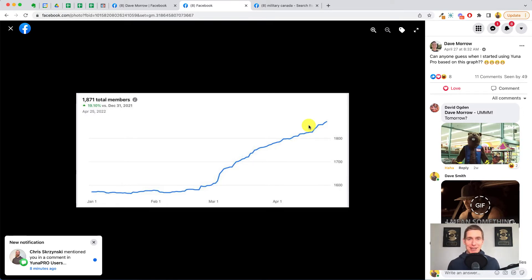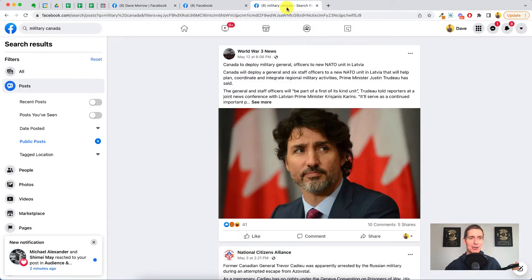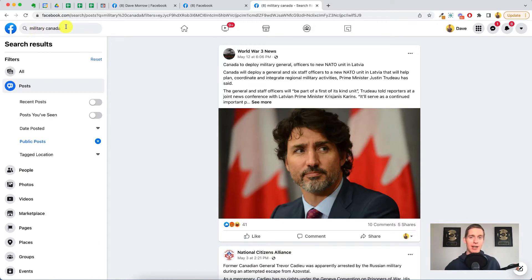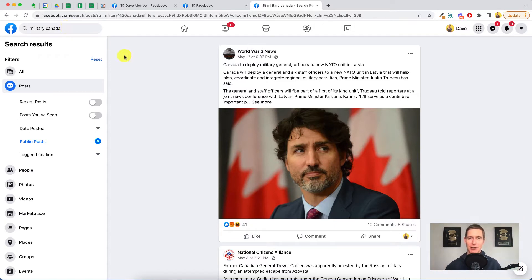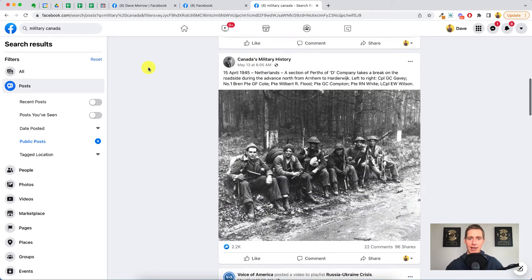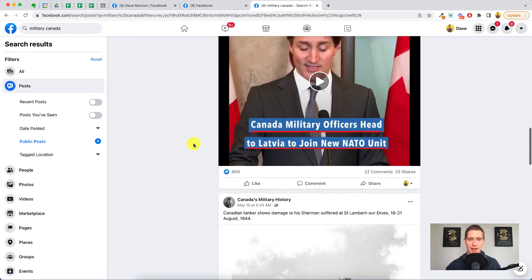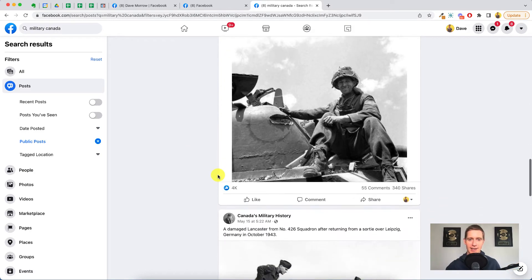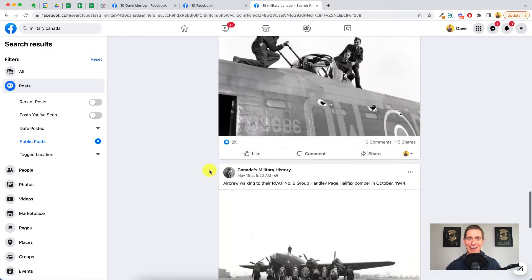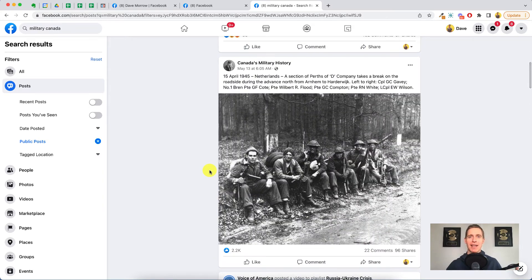So where are these prospects coming from and how can you do this as well? I'm going to go over to Facebook. You can see up in the top corner I did a search — I just went to Facebook search and typed in 'military Canada.' Dave's targeting military guys and he's from Canada, so this could be a great search for him. As I scroll down, these are posts talking about Canadian military. This one's got 2,200 likes, this one's got 959 likes, this one's got 4,000 likes, this one's got 2,000 likes, this one's got 1,200 likes. There are all these posts targeting Canadian military.